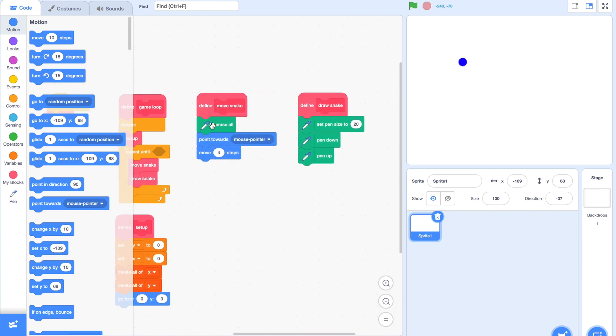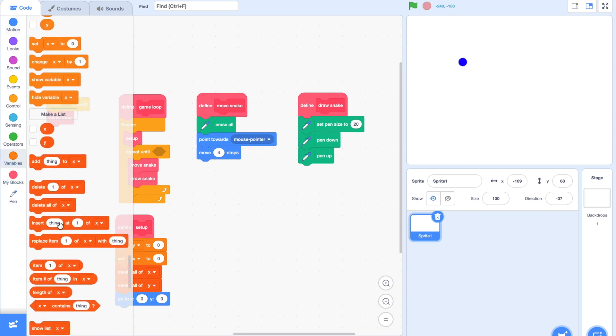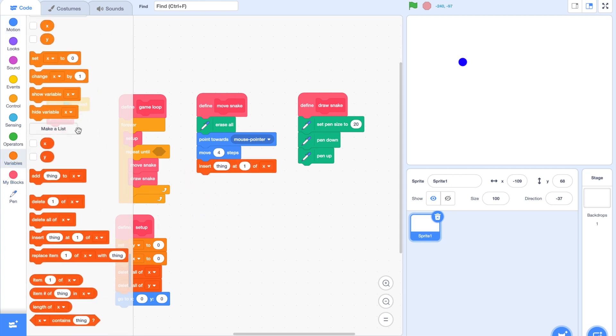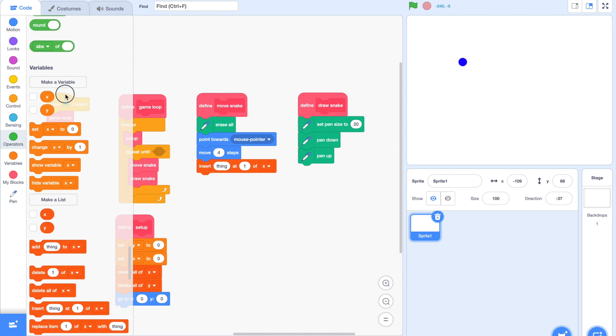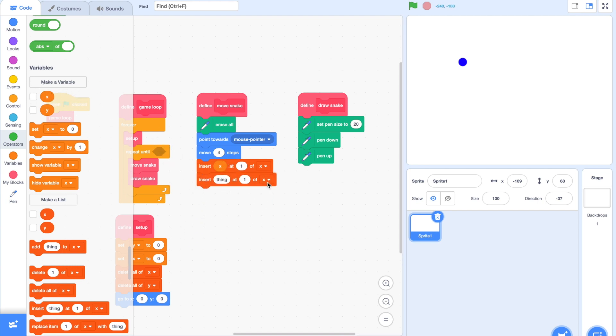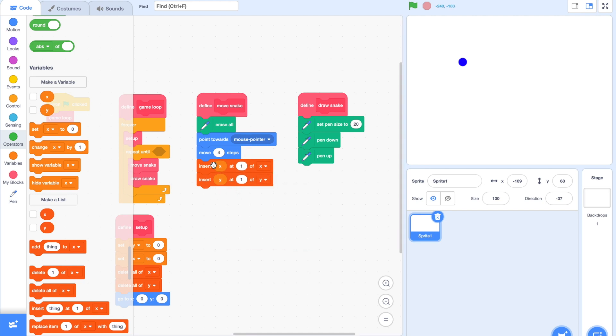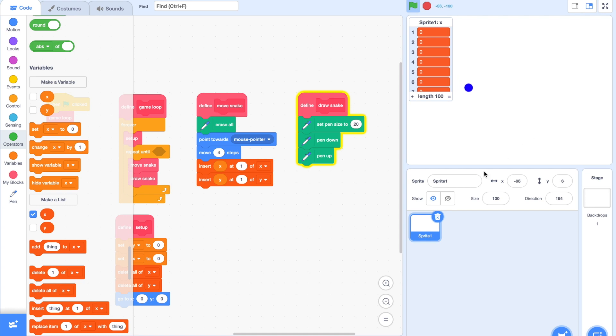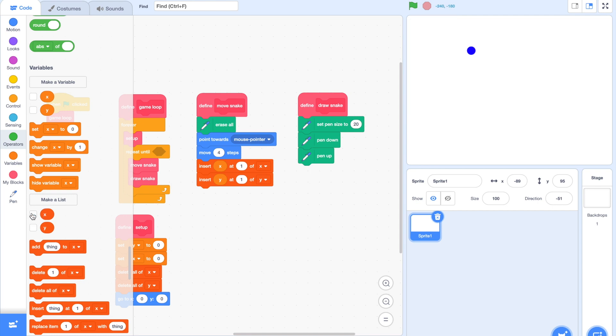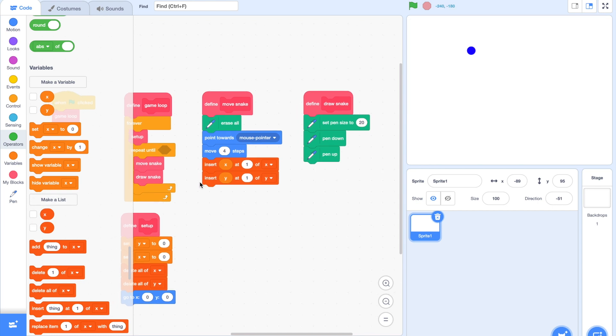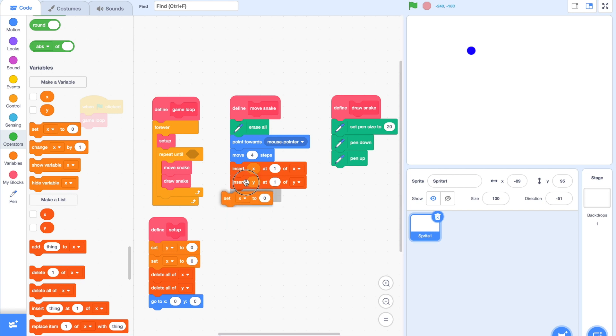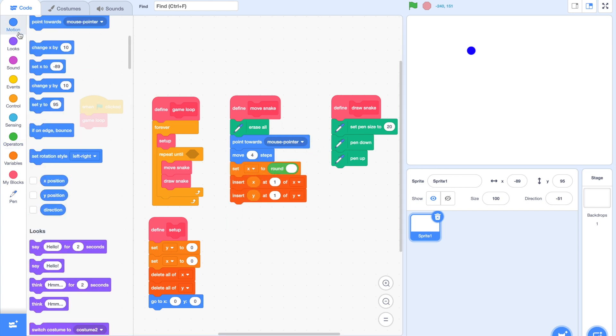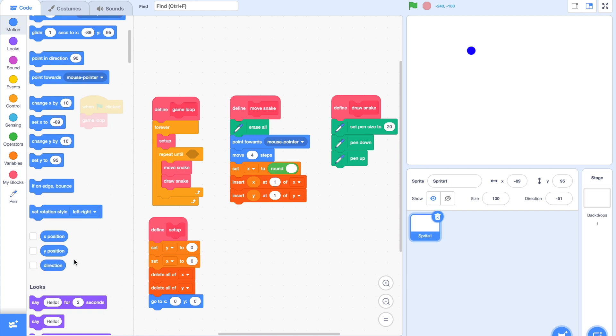Locate your move snake block, and we're going to start to store our positions into our lists. Add in a insert thing at 1 of X block and simply drag in the X variable inside. We're going to do the same thing for Y. This ensures that every time this loop runs, our current X and Y position is stored at the very top of the X and Y list. Let's make sure to add in a Set X to X position block right before that, and a Set Y to Y position.